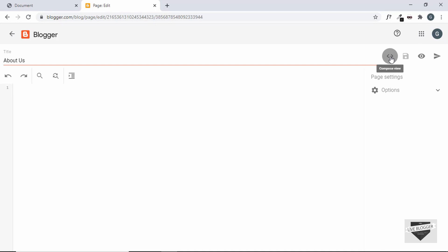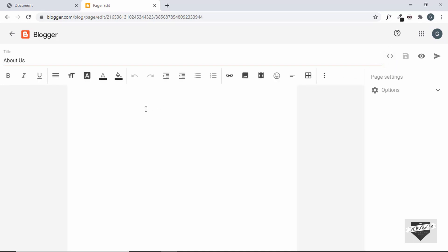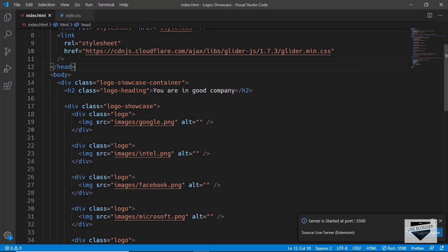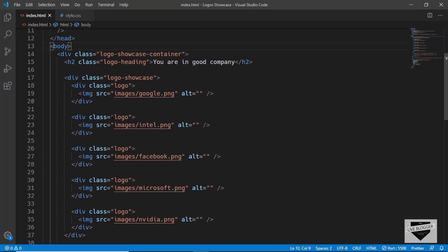By default it is in Compose mode. We can click this button to see the Compose mode, and clicking it again switches to HTML view. Here we can write any HTML code we want. If you're using the older version of Blogger, the HTML and Compose view will be on the left side. Let's go to our source code and copy the HTML — the source code is available in the description below.